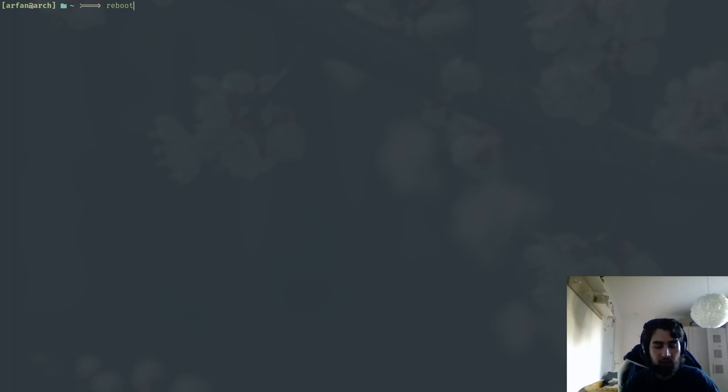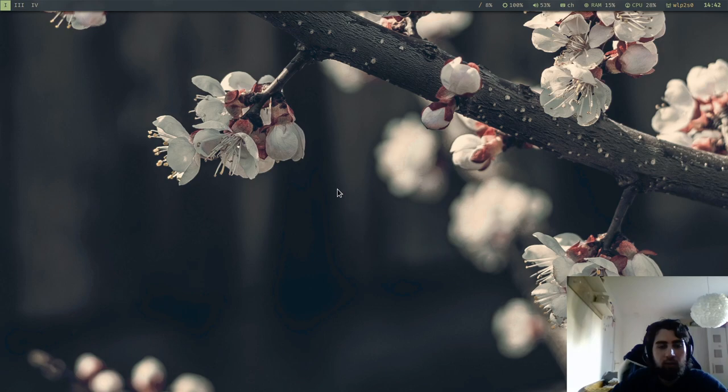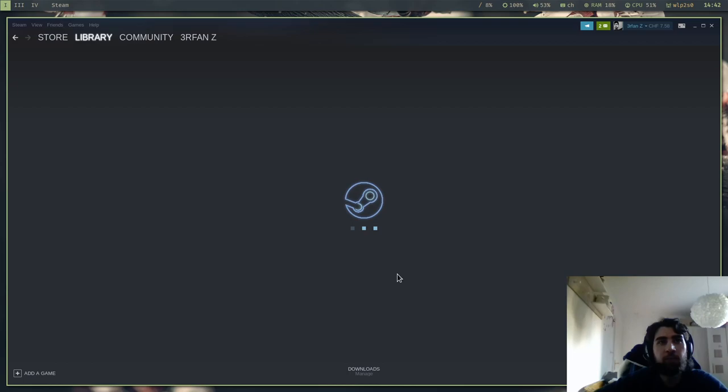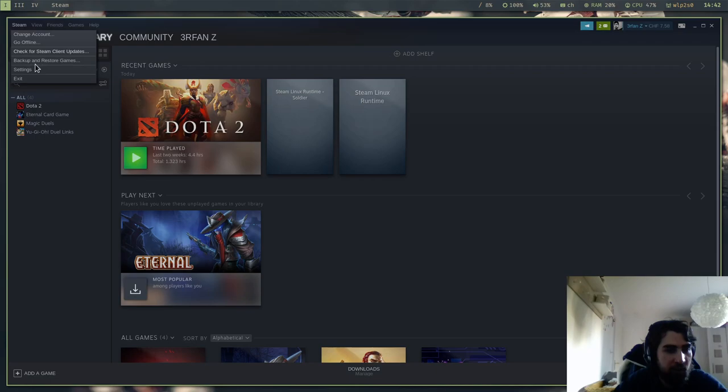And then of course you can start Steam like that. Of course you can use the menu, you can use it or start it out from the terminal, so like you wish.